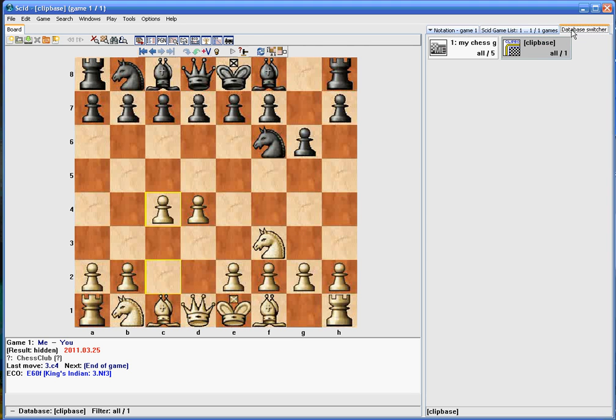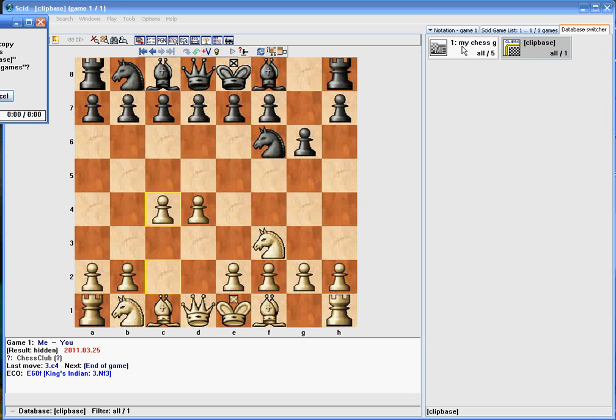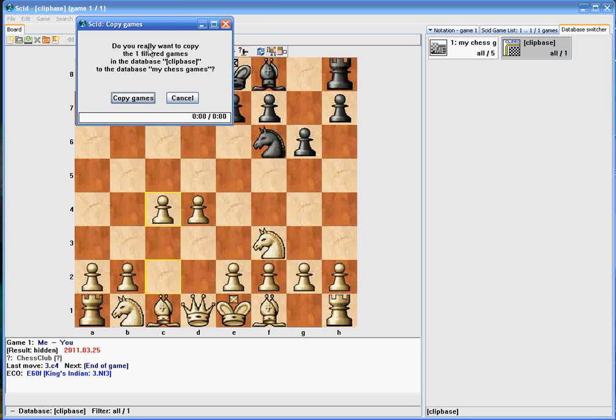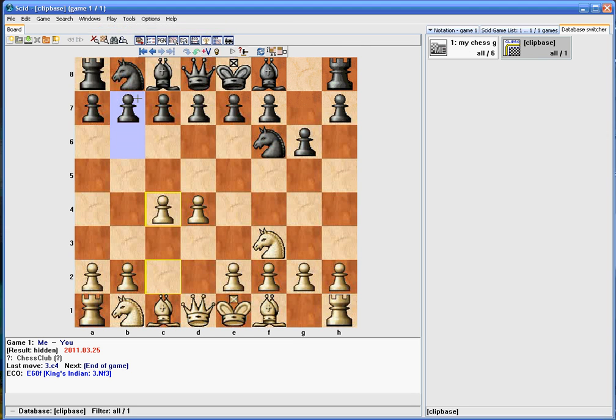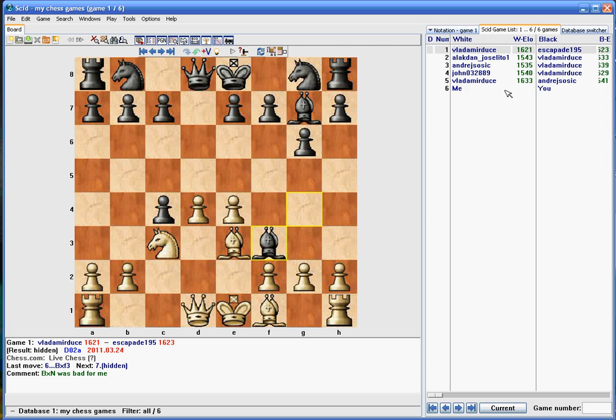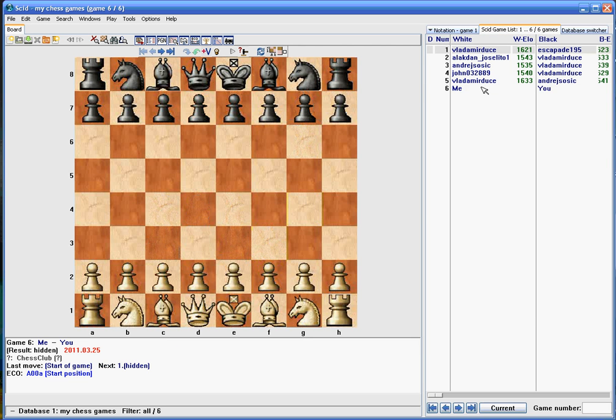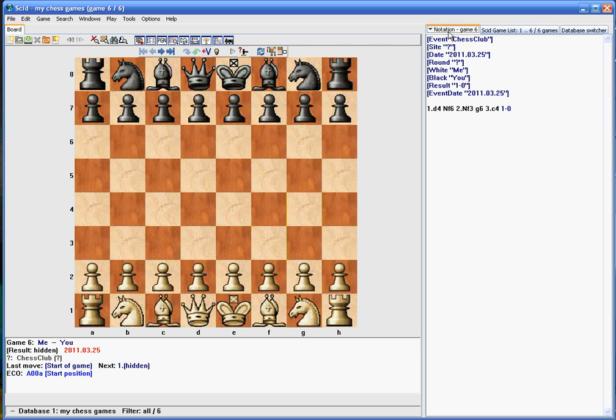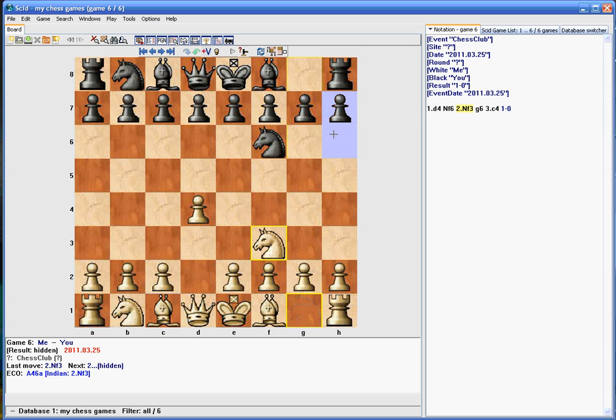And now since you have your database open, we saved that in the clipbase. You can just click and hold on clipbase and drag this over to your database, and you'll get the little pop-up saying do you really want to copy this game? And you say yes, and see now you've got six in there. So now if we double-click on my chess games database, there's your new game in there. And you can double-click on it and you'll see the moves that we had.